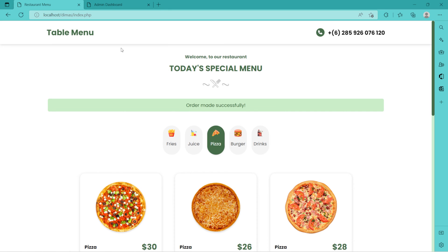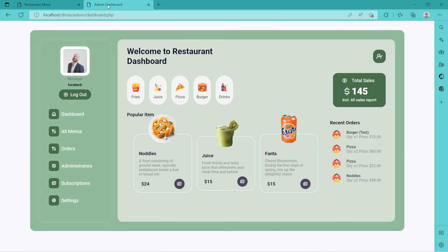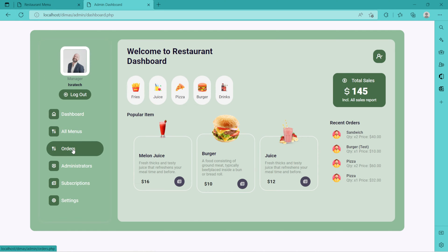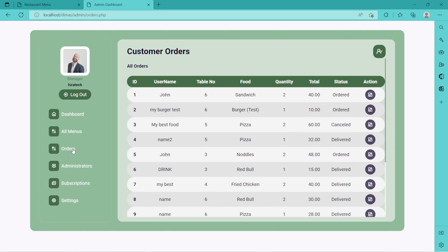If we come back to our dashboard, the administrator will see there's a new order. Let's refresh the dashboard — coming back to orders, we see we have John on table six, which is the table number that ordered sandwich and two quantities, which is 40 dollars.